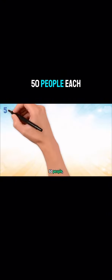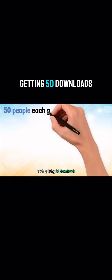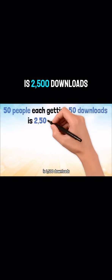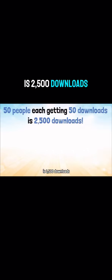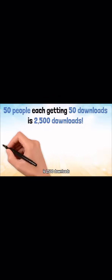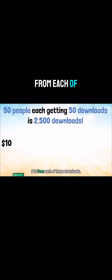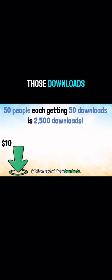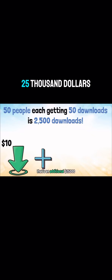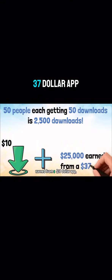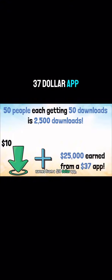50 people each getting 50 downloads is 2,500 downloads. You earn $10 from each of those downloads. That's an additional $25,000 earned from a $37 app.